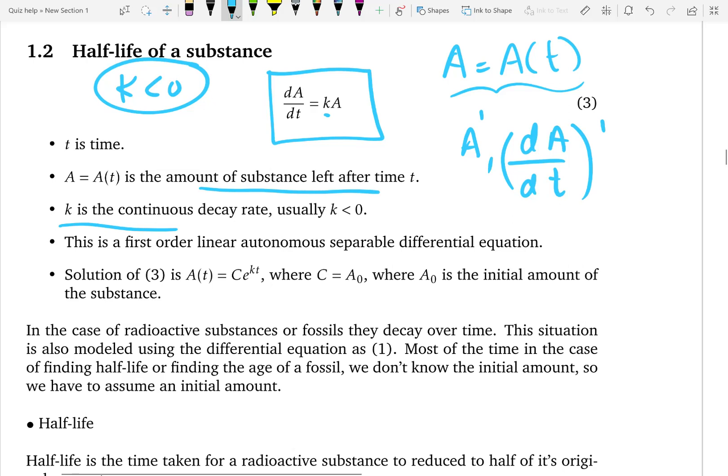The other thing is this is an autonomous differential equation, because the right-hand side is only made up of the dependent variable — you cannot see the independent variable explicitly.